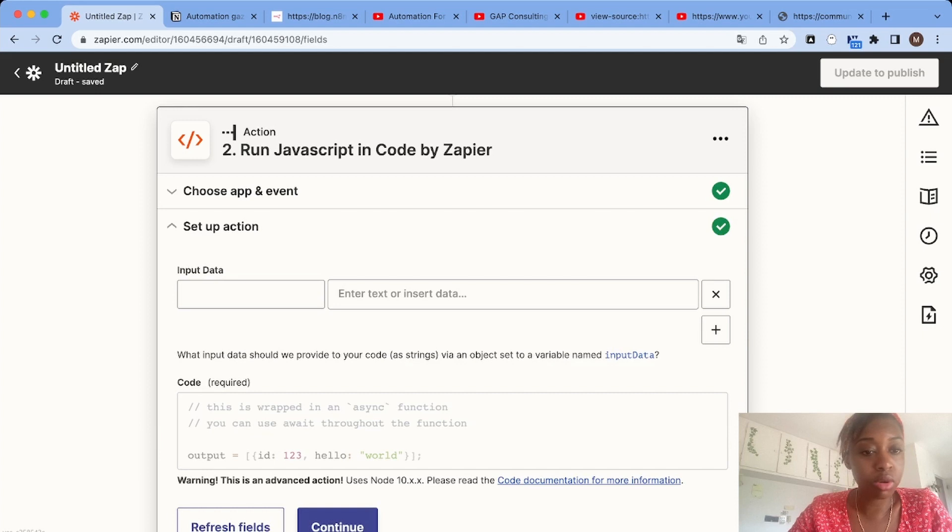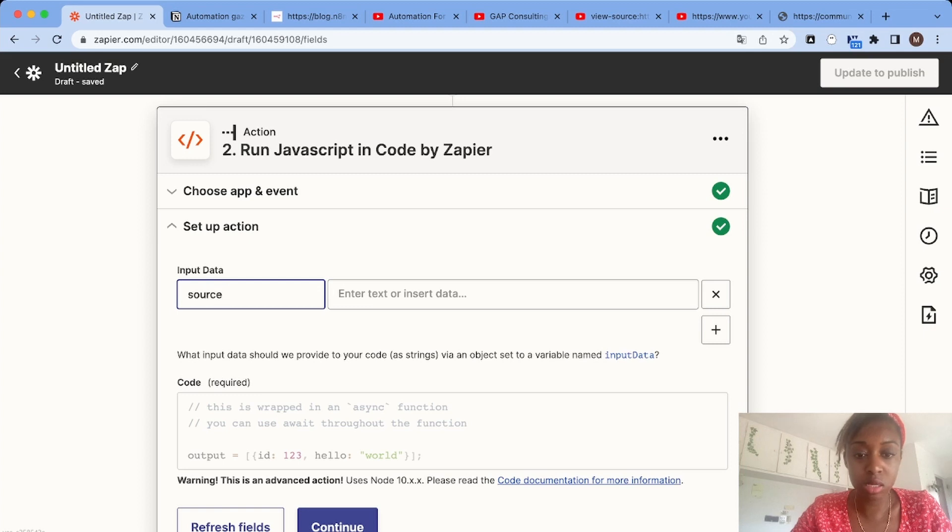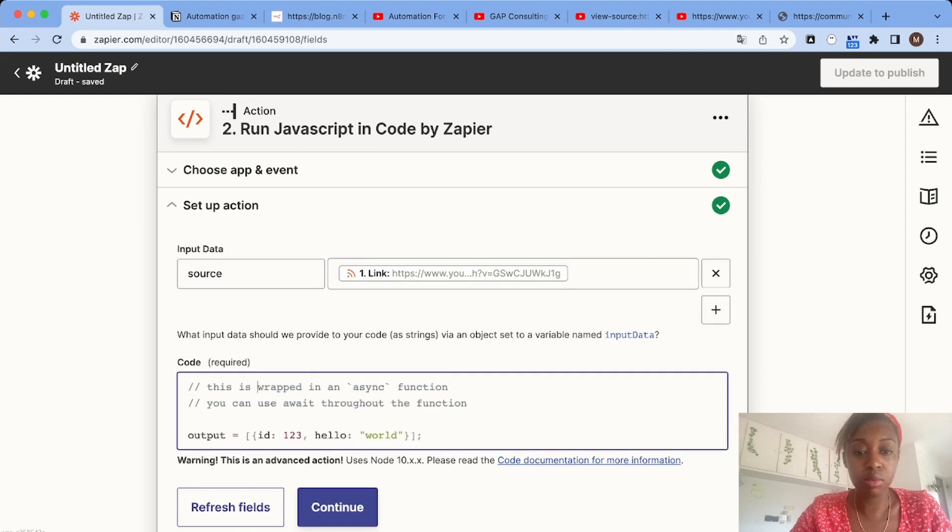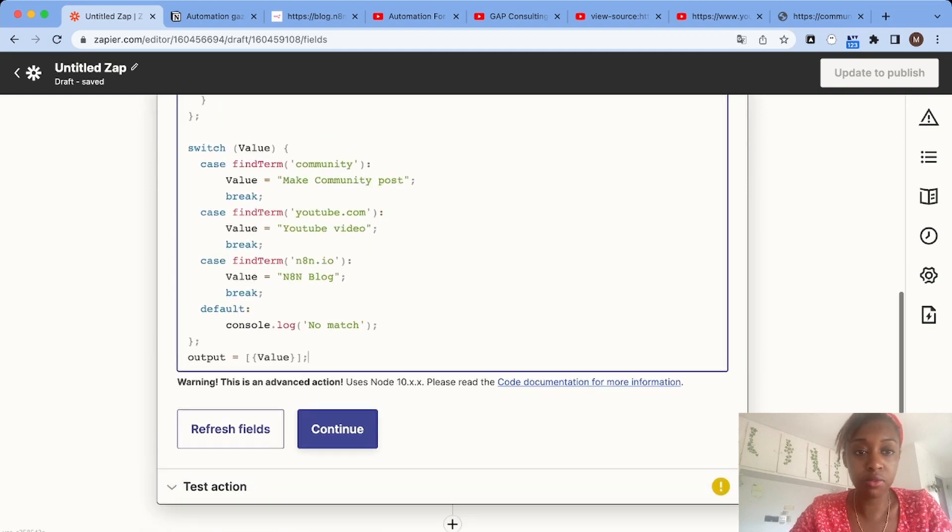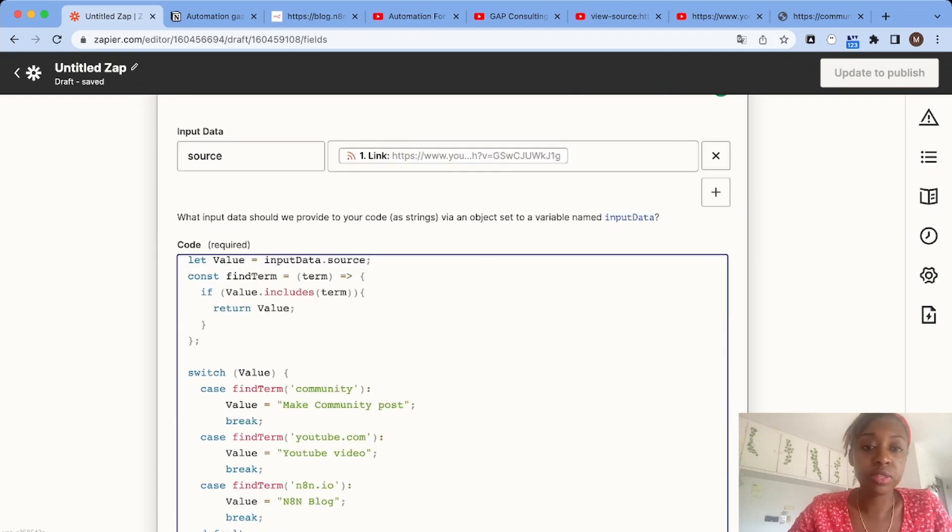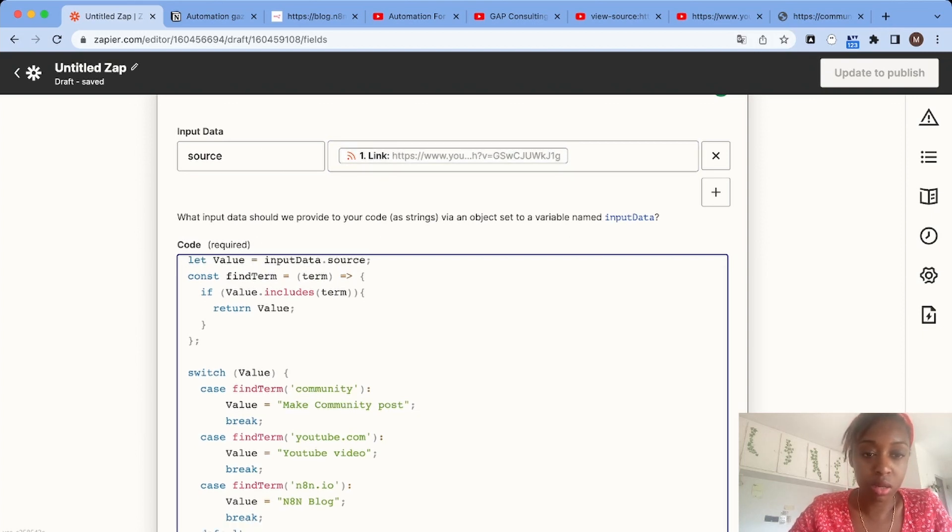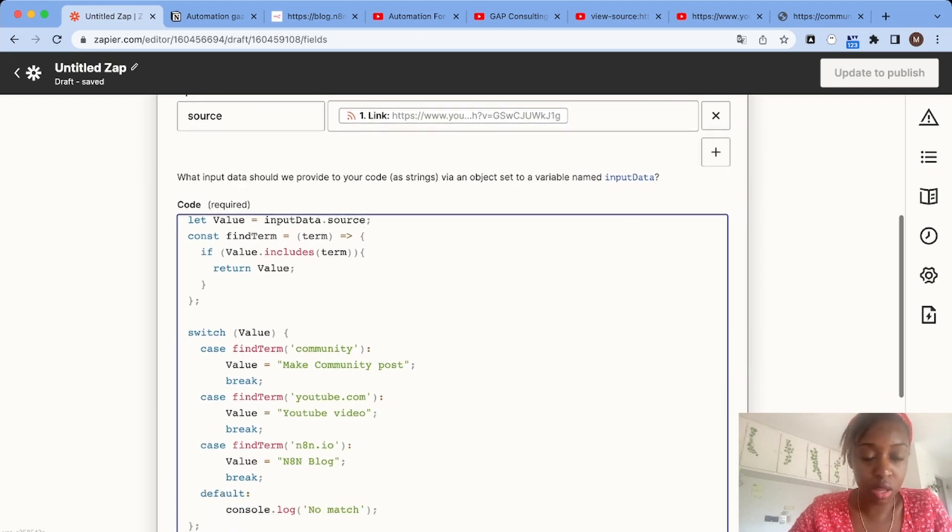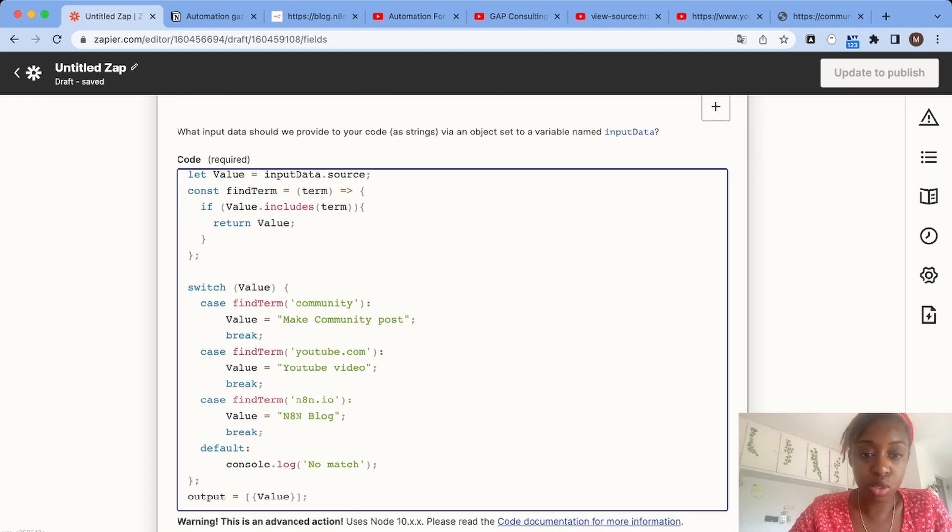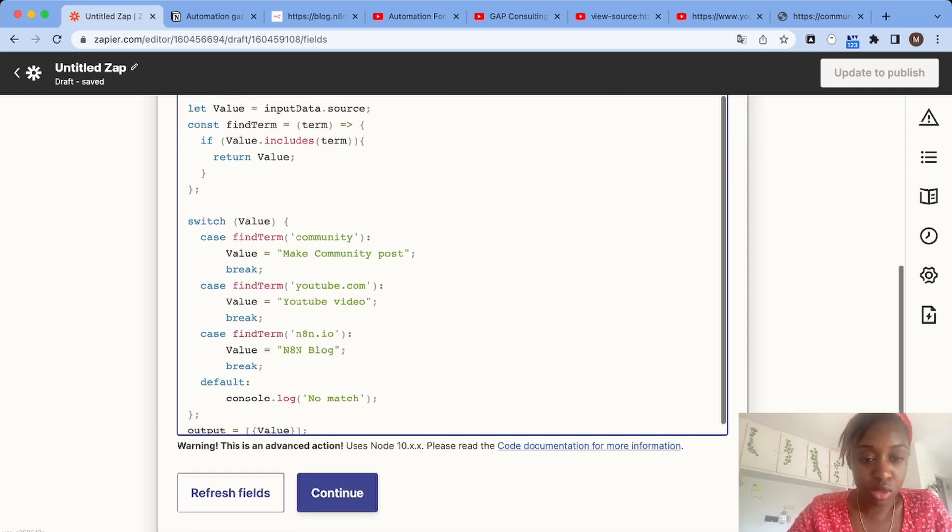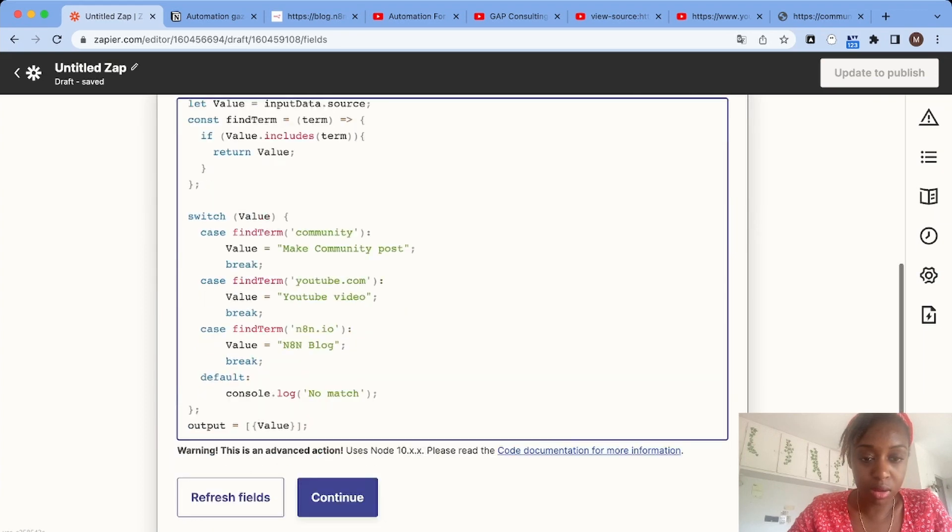What we're going to do is choose the input data we want to use in our code. In our case, it's going to be the link. I'm going to add this code - what it does is first, it gets the link as a variable called value. Then I have a function called find term. If a specific term is found in the value, it will return a specific category. I have a switch statement: if the link includes 'community', then the value will be Make community post. If the link contains YouTube.com, it's a video, and so on. Let's try it with our data.